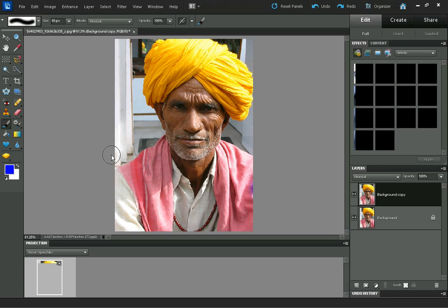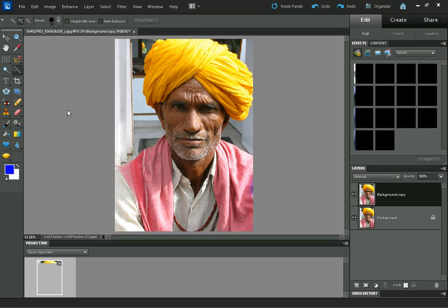What we need to do is select just the background of the image. For this, I'm going to use the Quick Selection tool, but you can use whichever selection tool you like. This tool works quite well here.